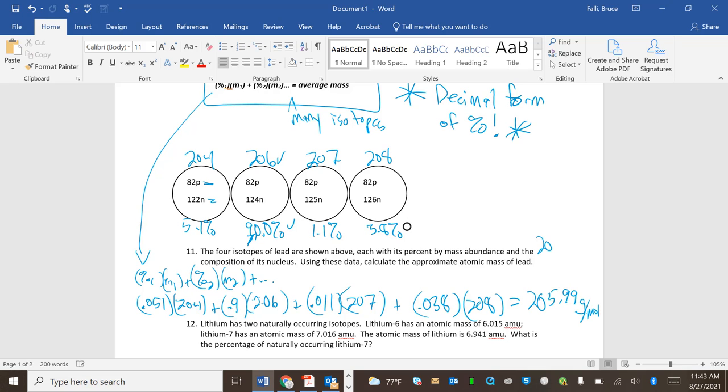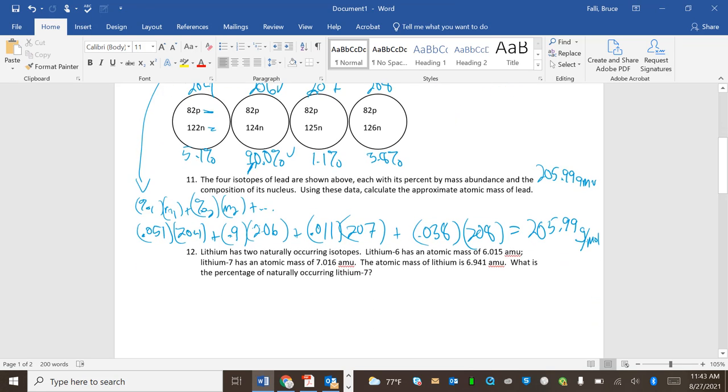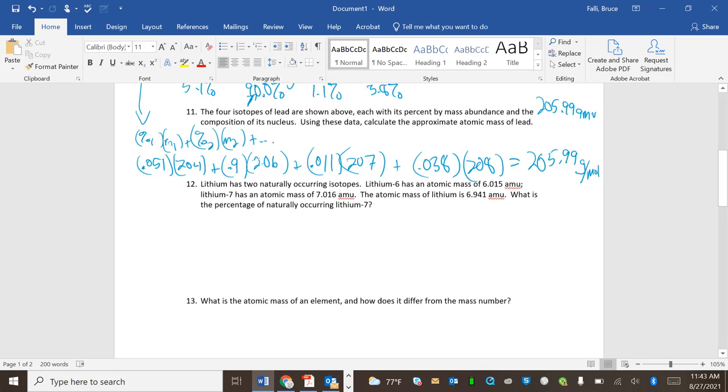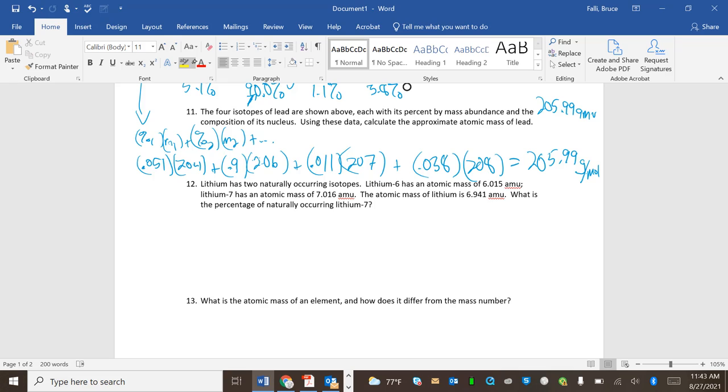And your units for this are going to be grams per mole. Another acceptable unit, and I don't care which one you use, is 205.99 amu, that's an atomic mass unit. Either one of those are good. That's it, you plug them in, decimal form of percent times the mass, add them up. Just 400% add them up.